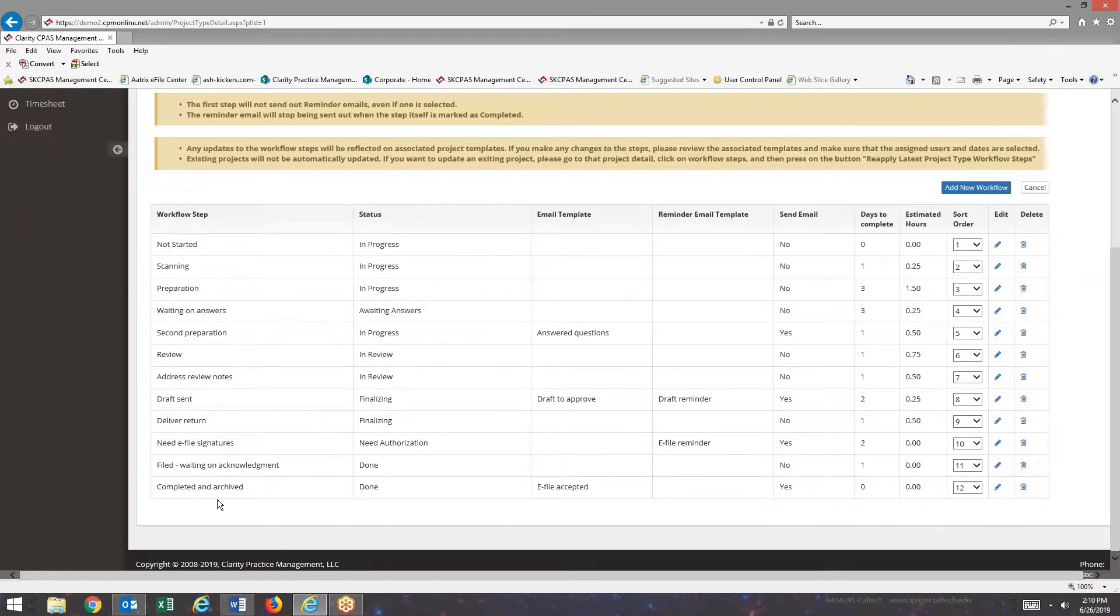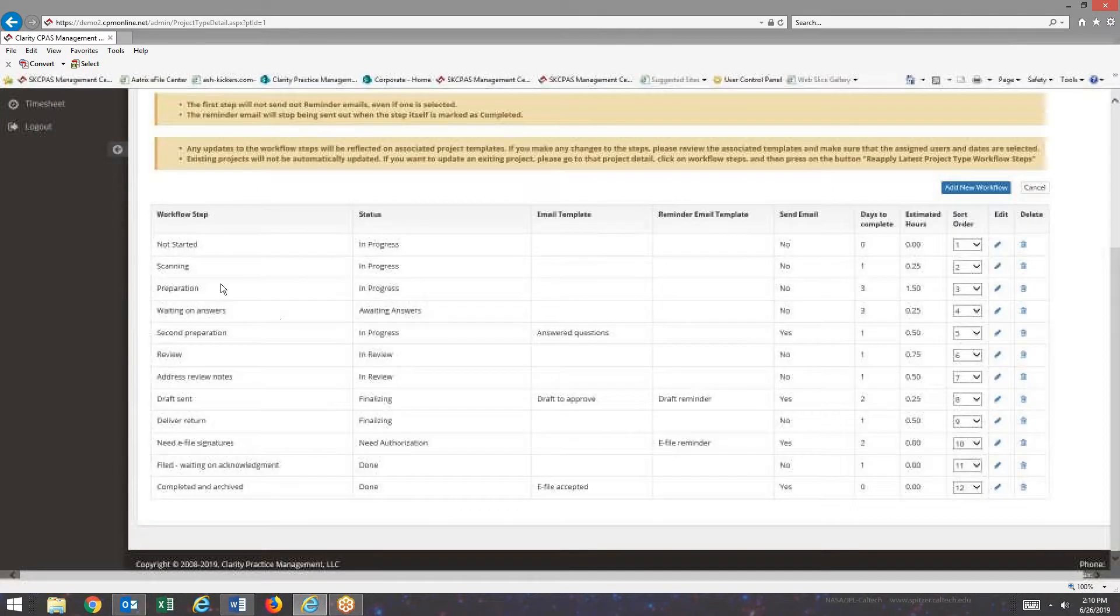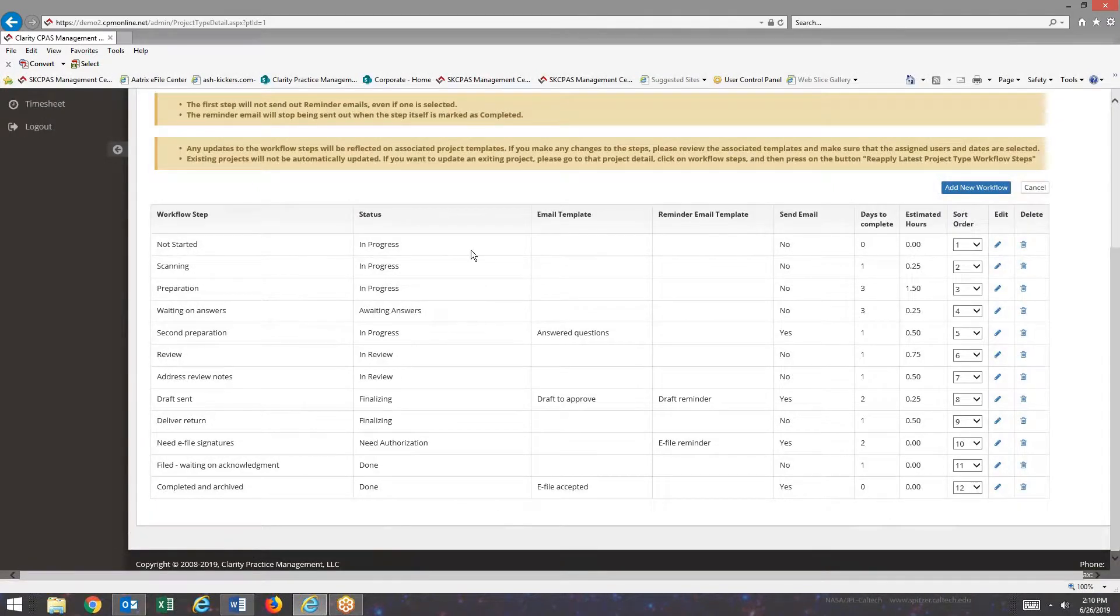First of all, you can see there's a description for the workflow step. The Status column is the status that the client sees on their end. I think you probably already know they don't see the individual workflow steps, but they see the status that we give them access to.